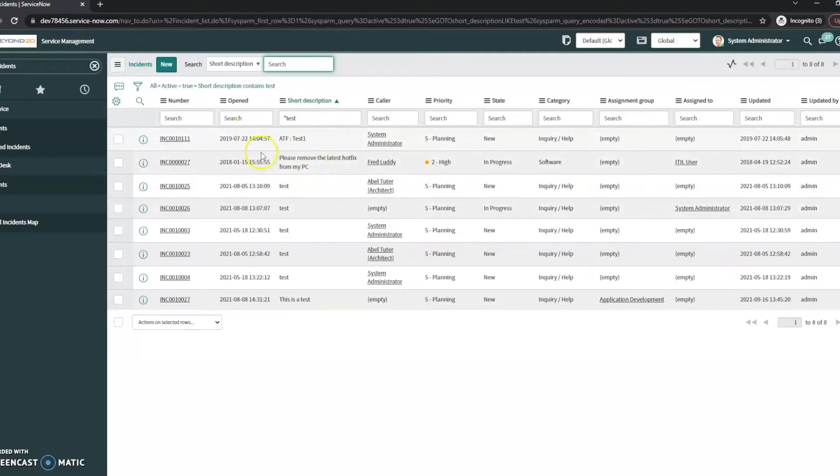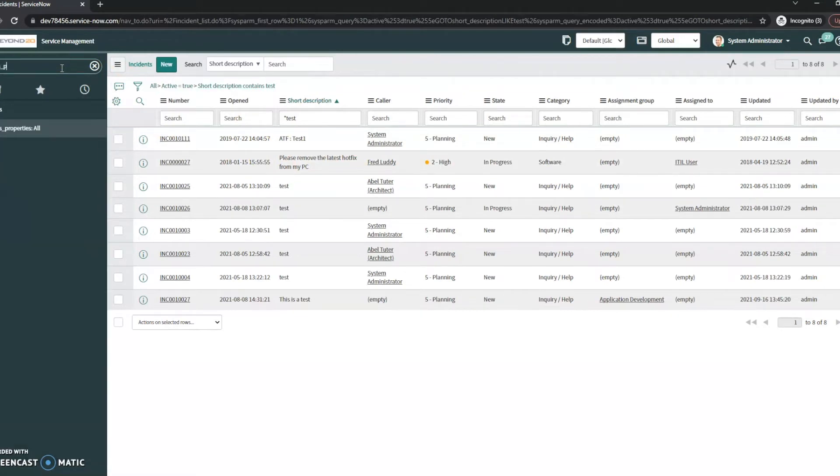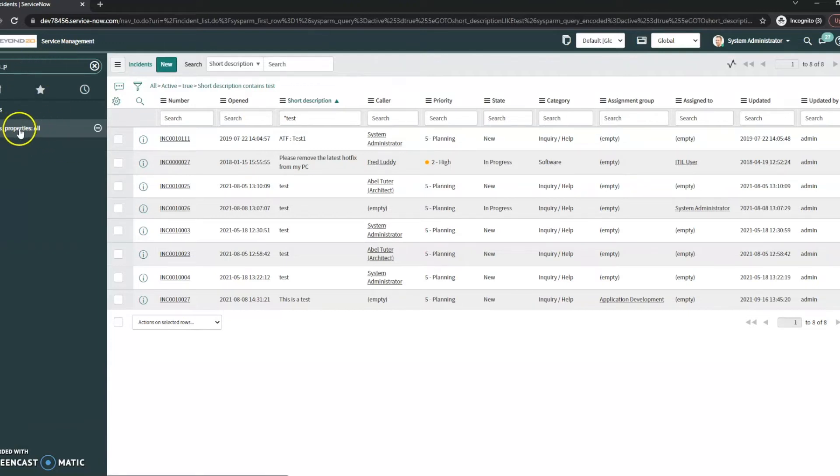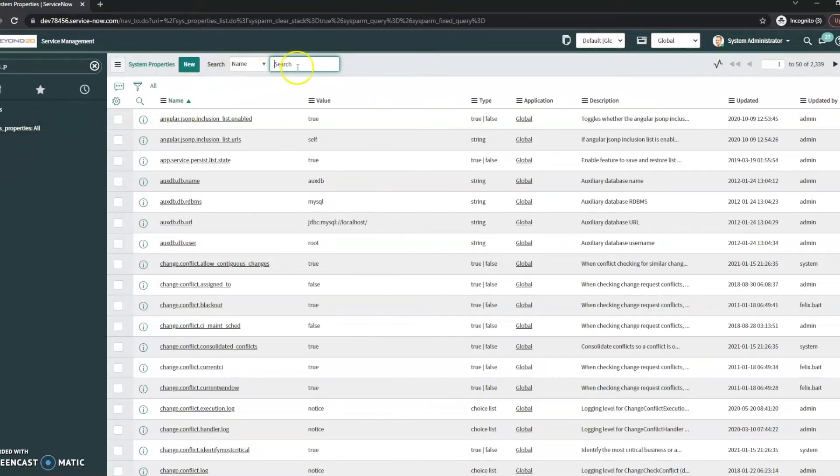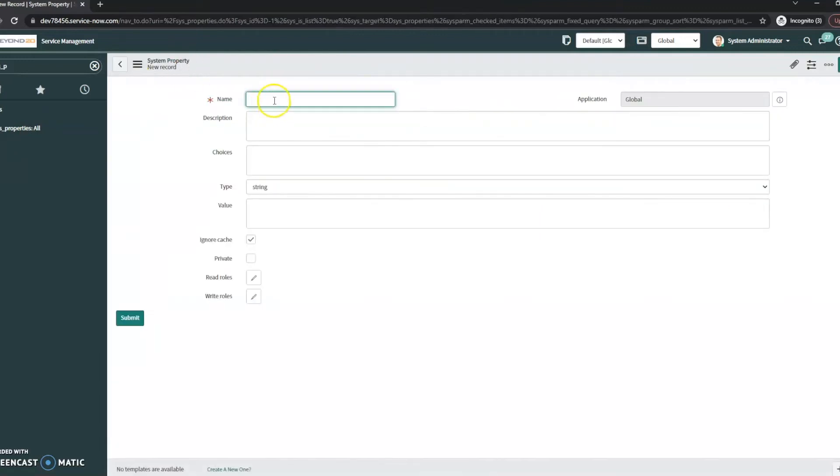So to do this, what you're going to have to do is create a system property. Let's go to our system properties, system_properties.list. You can see I favorited it. It's also one of the first things I do, is make sure to favorite this, and then I'm going to go ahead and click new here.